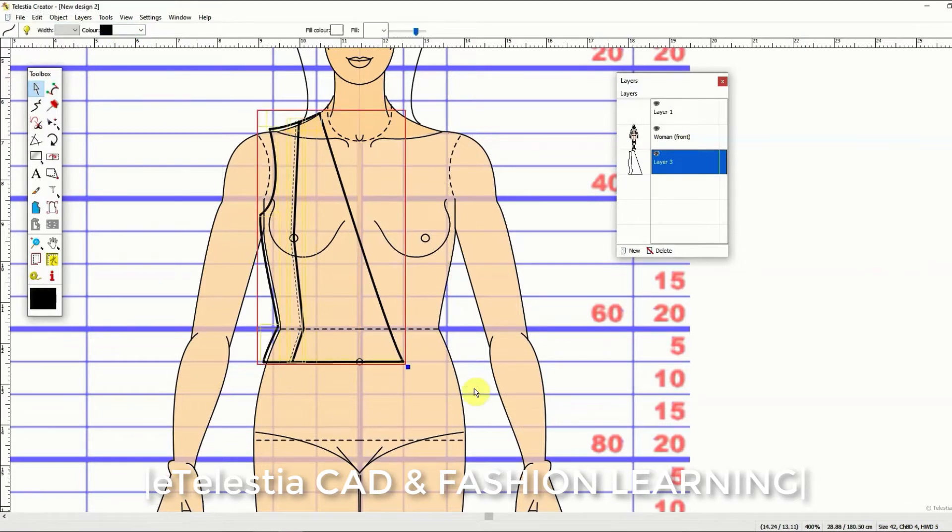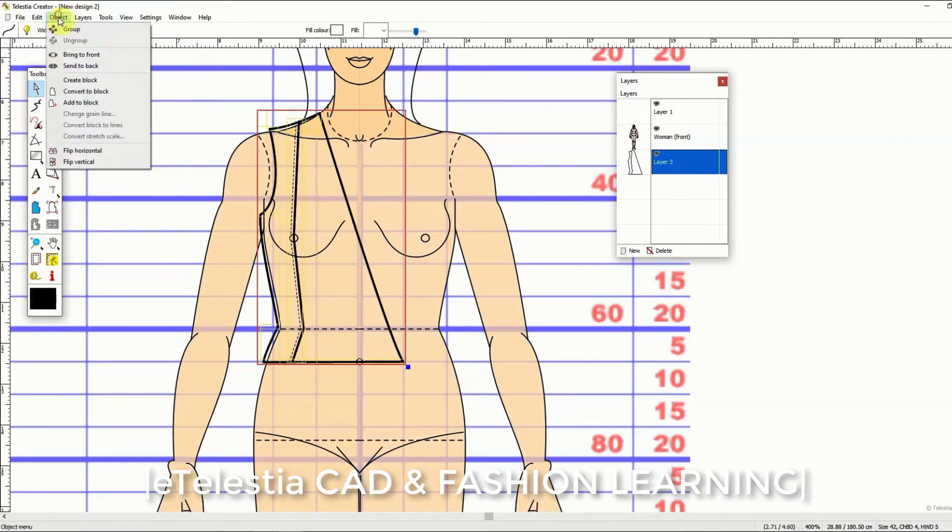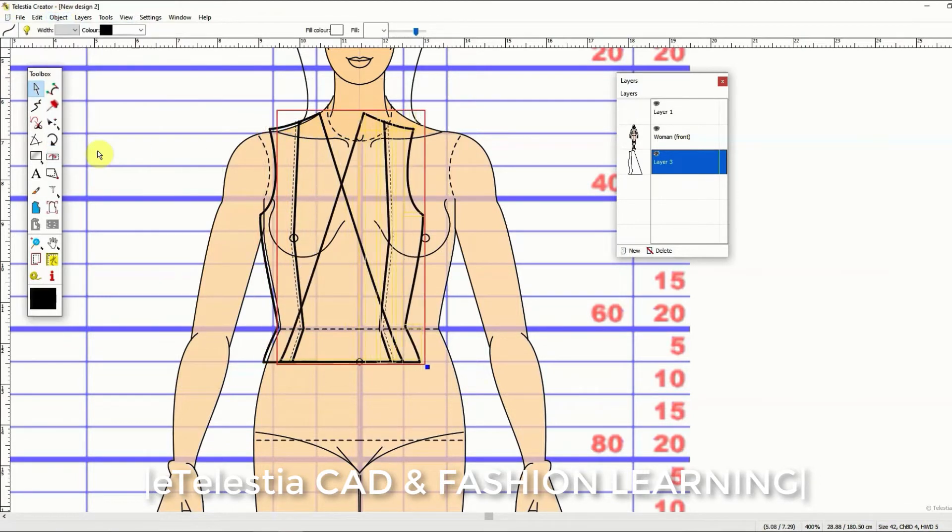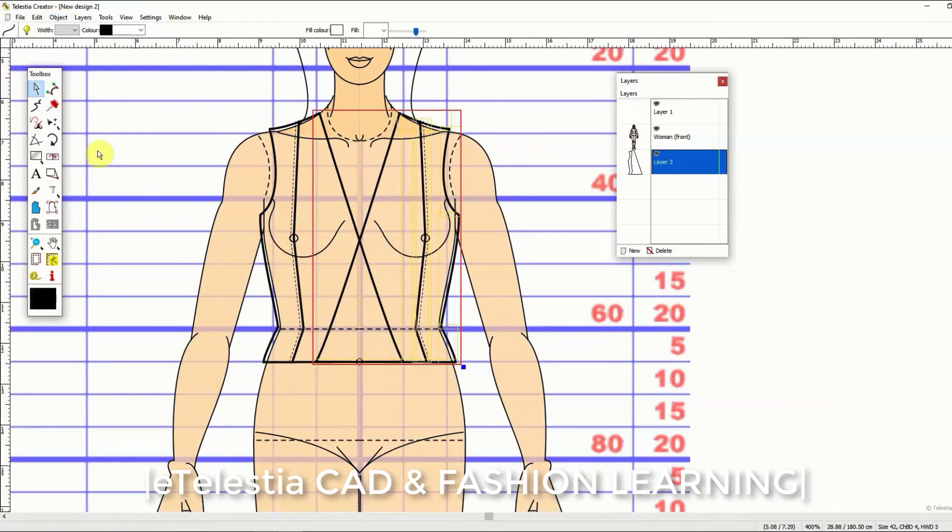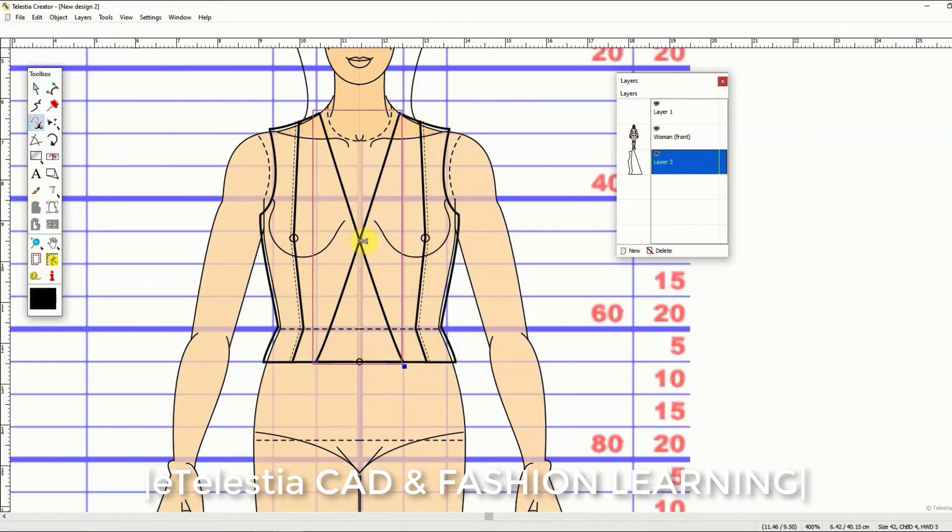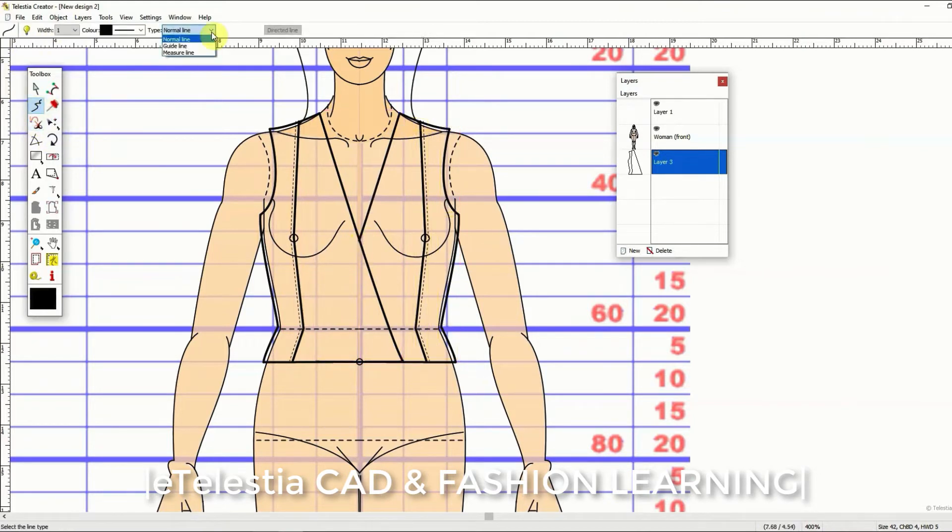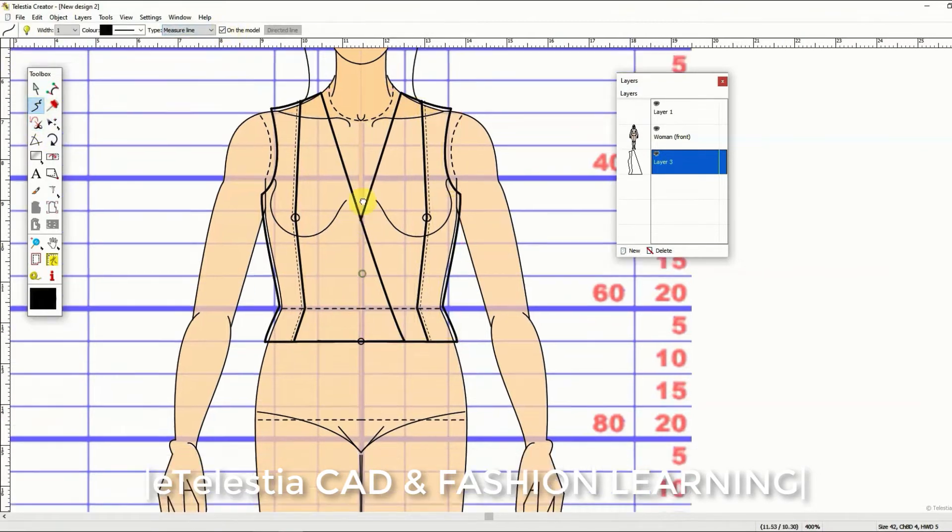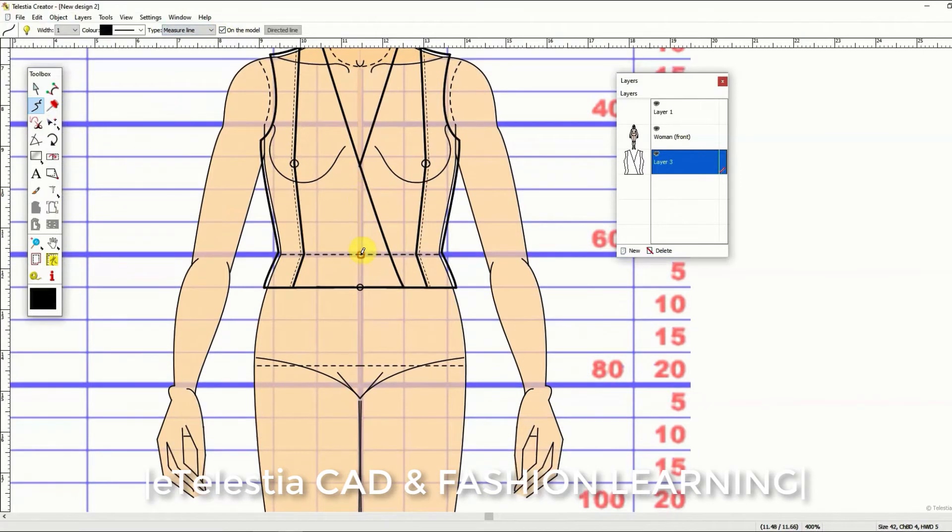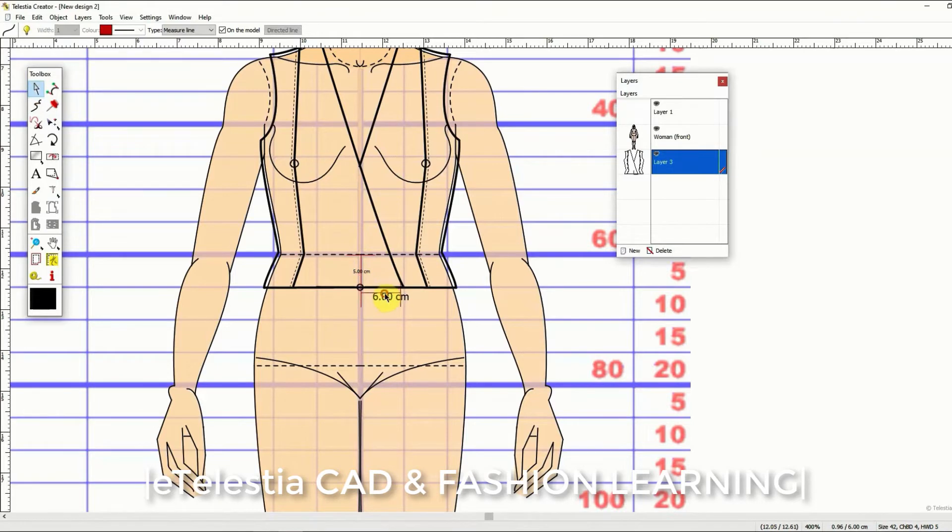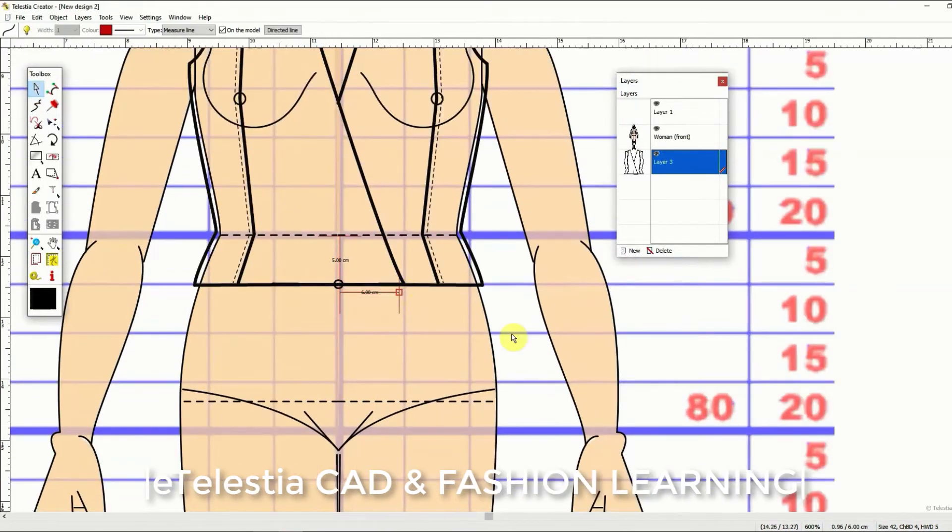With a number of automatic functions available in the system, style design is made easier than ever when applying the style lines of your design. Now this will be the technical drawing of your design and the information you have here will be used to create the pattern for this style.